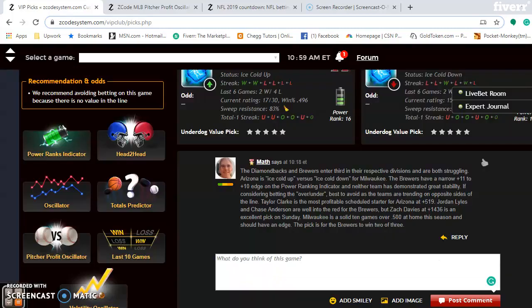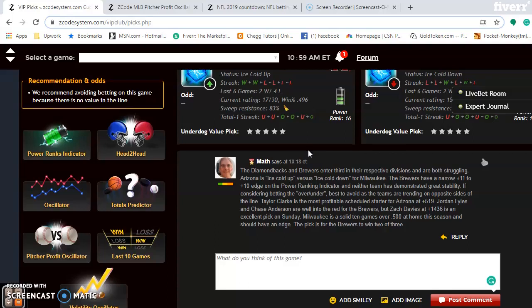Looking at the pitching matchups, Taylor Clarke has the best chance for the Diamondbacks this weekend. He is at plus 519 on Friday going against Jordan Lyles, who is minus 1,823. Chase Anderson is not a very good bet for Milwaukee on Saturday at minus 1,011, and neither is Merrill Kelly for the Diamondbacks. Sunday is the best chance for Milwaukee with Zach Davies on the mound — he is at plus 1,436. Milwaukee is a solid 10 games over .500 at home this season and should have an edge there. The pick is for Milwaukee to win this series 2 games to 1.